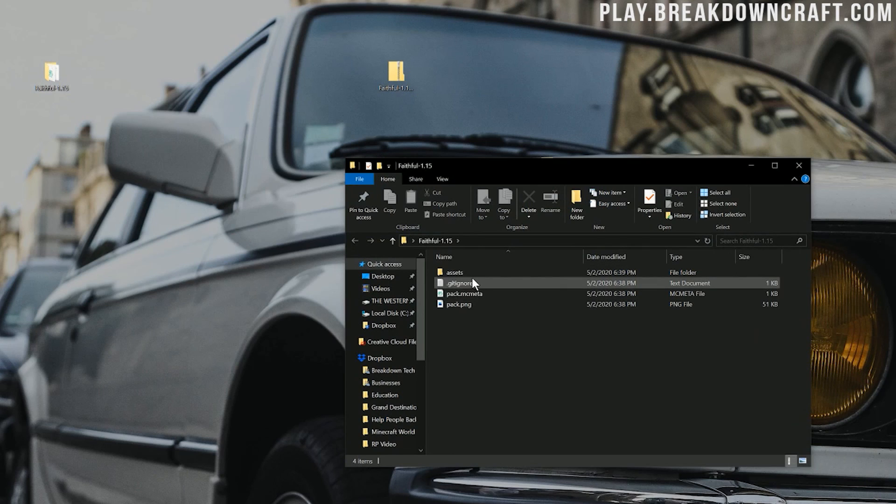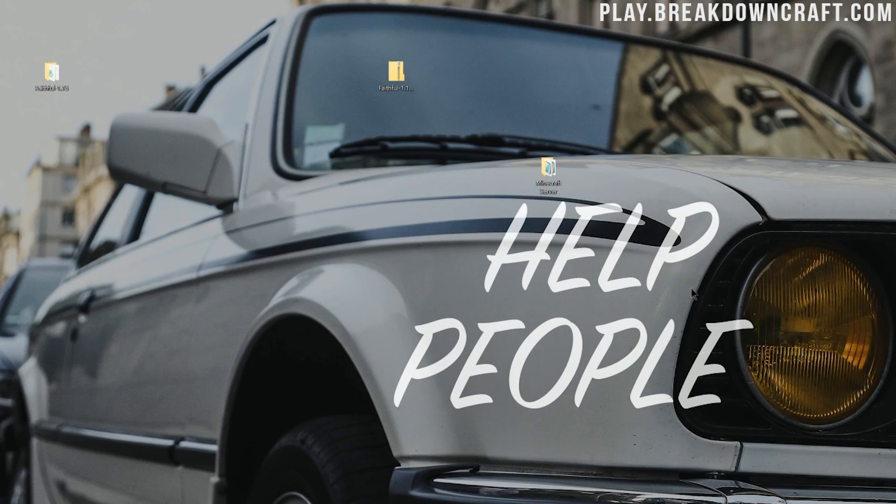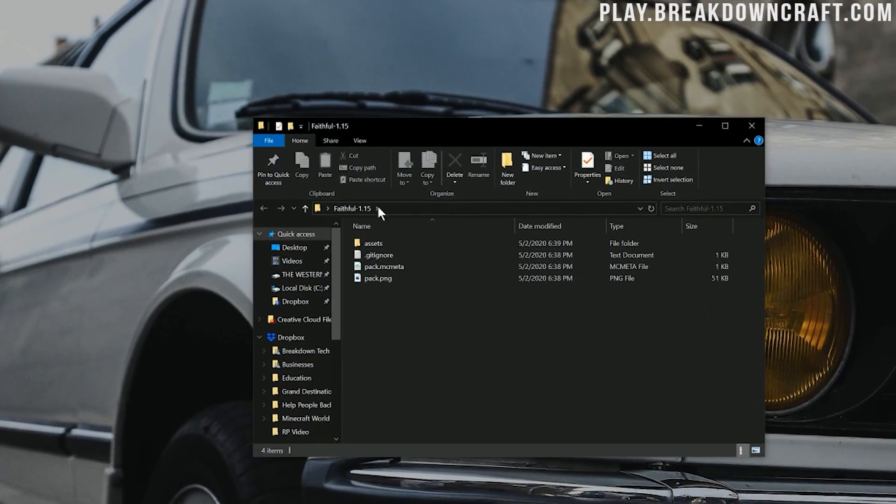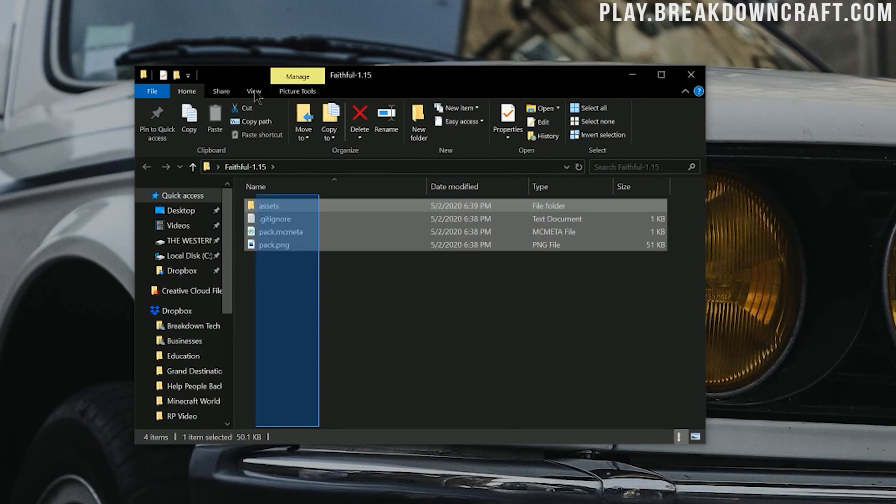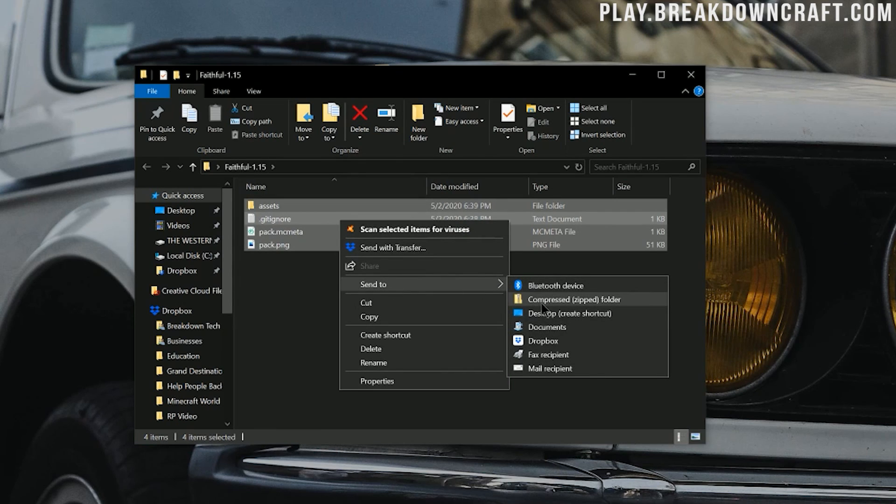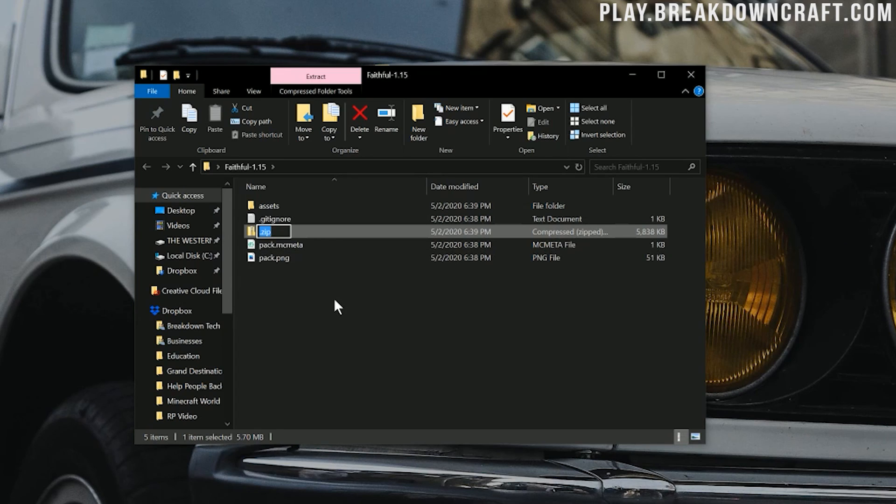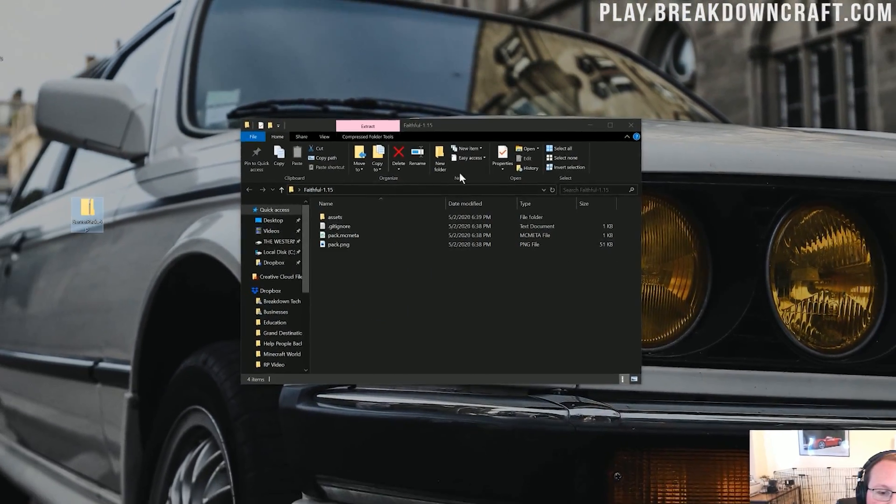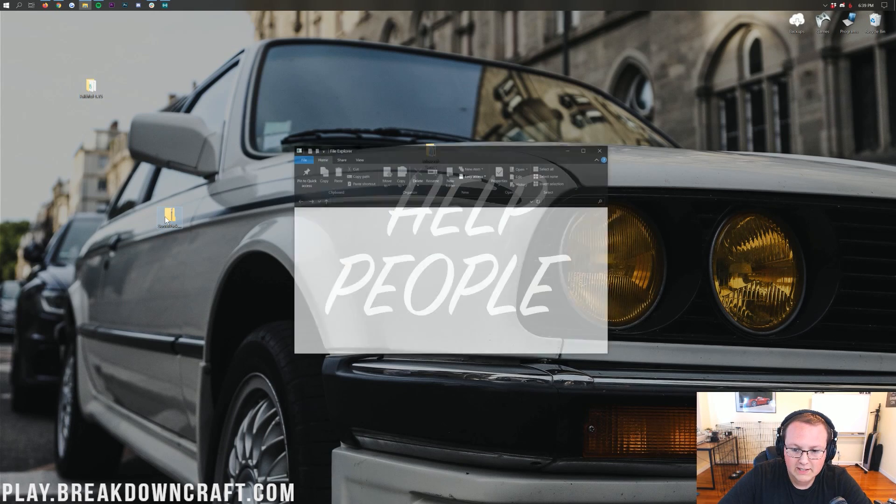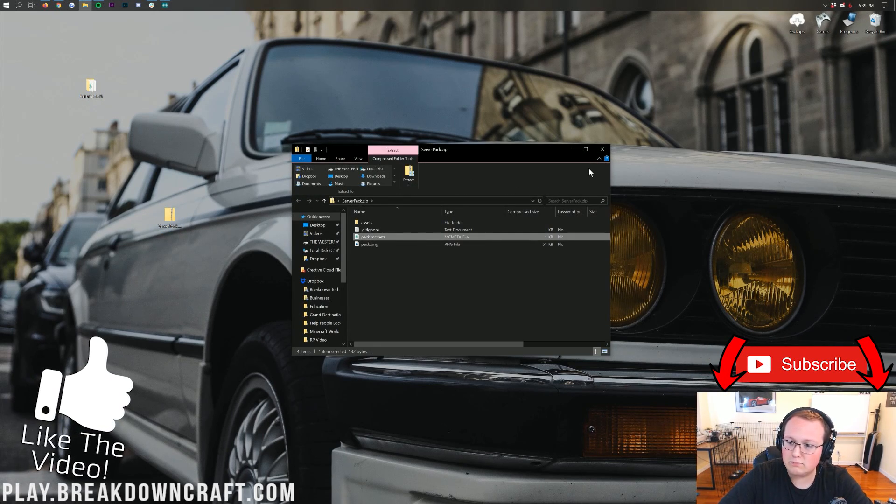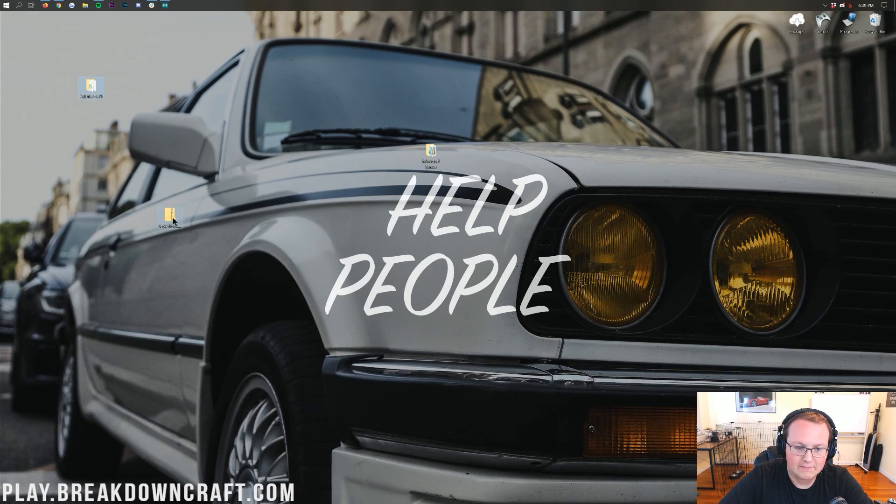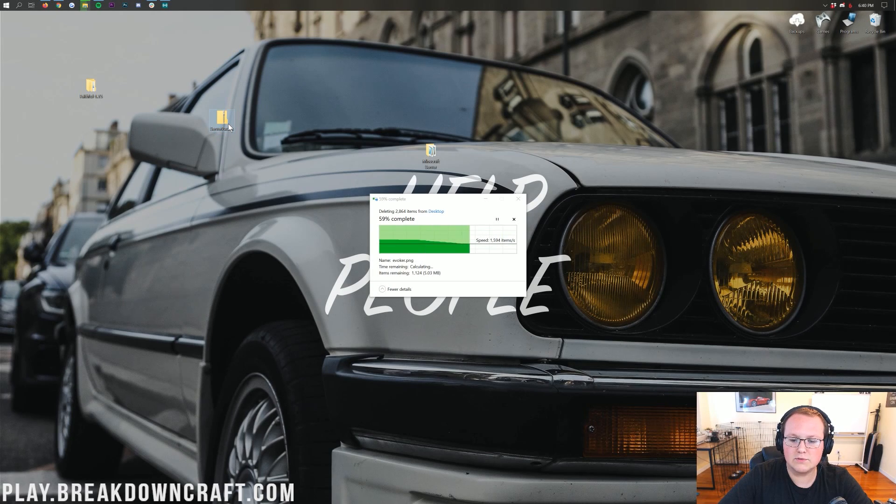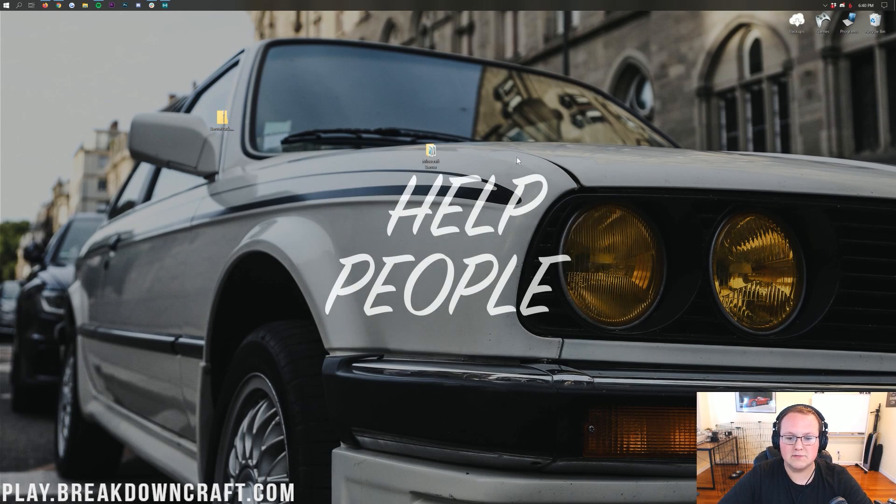We have this new Faithful folder on our desktop. If we double-click on that Faithful folder, we will see in here assets and pack.mcmeta. That's what you want to see. You can now delete your Faithful download. Now, what you want to do is open up that Faithful folder, highlight everything from the top to bottom, then right-click on it and send to compressed zipped folder. You can name it whatever you want. I'll just name it server pack. Now drag that zip folder to your desktop. When you double-click on this, you should immediately see assets and pack.mcmeta. If you do, guess what? You're done. You can delete everything except that zip folder.